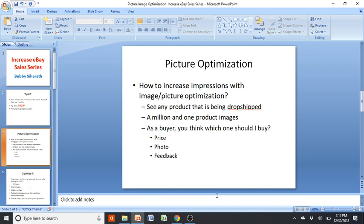If you've been doing eBay drop shipping or even shopping on eBay, you'll notice that if you look up a trash bag or any other item, eBay will give you a whole list of results. The titles may or may not be the same, but the pictures will almost always be the same — one in a million pictures is the exact same stock image from the website. When I say picture optimization, I mean differentiating your picture from everyone else in that search result.